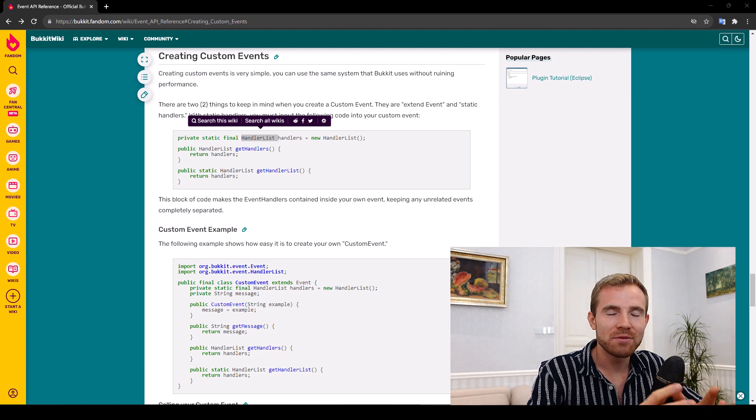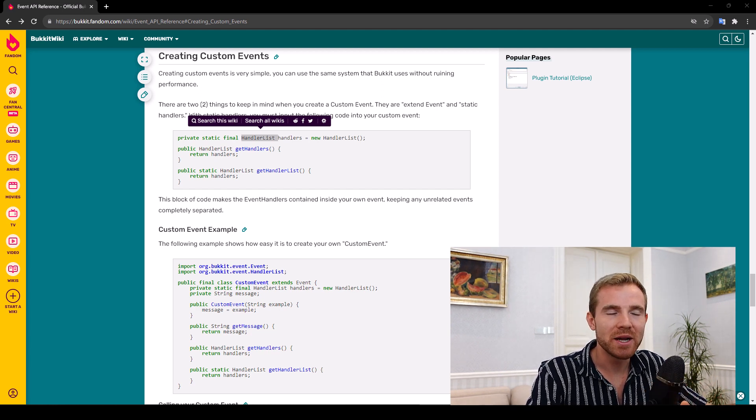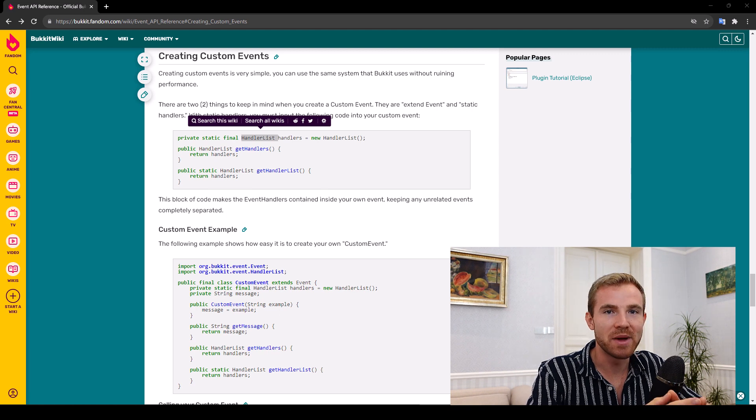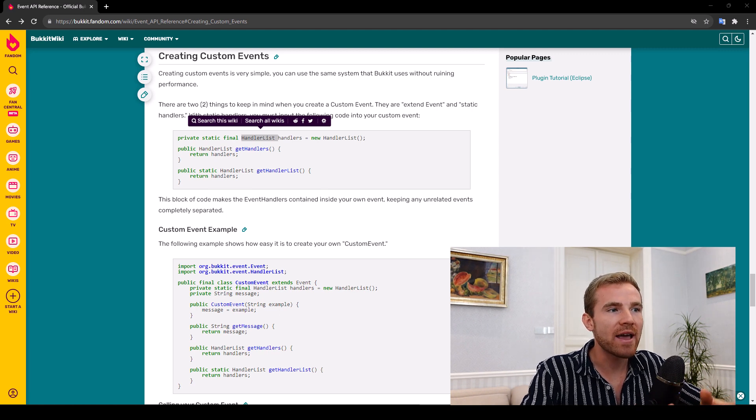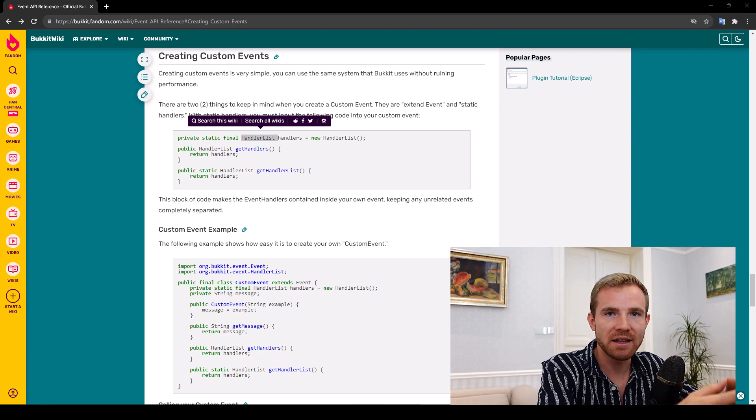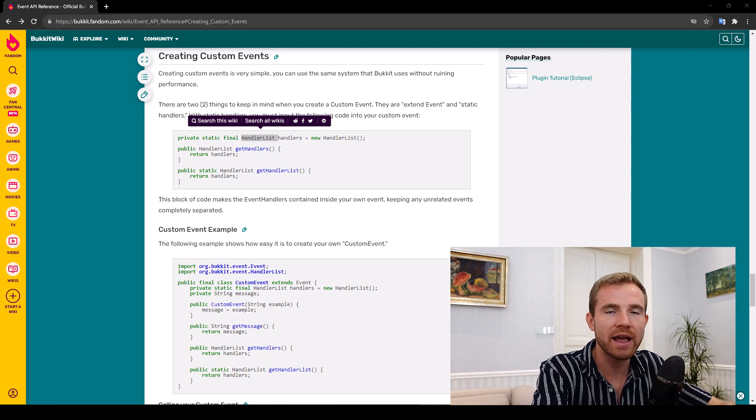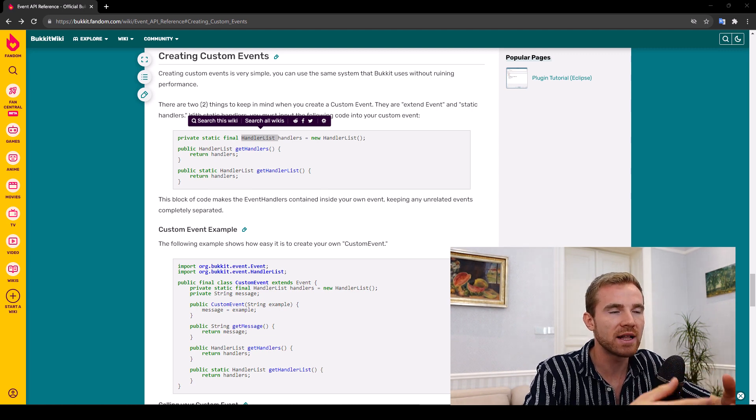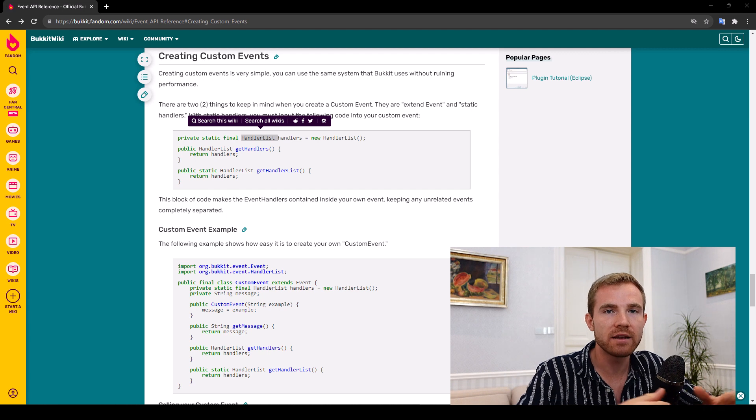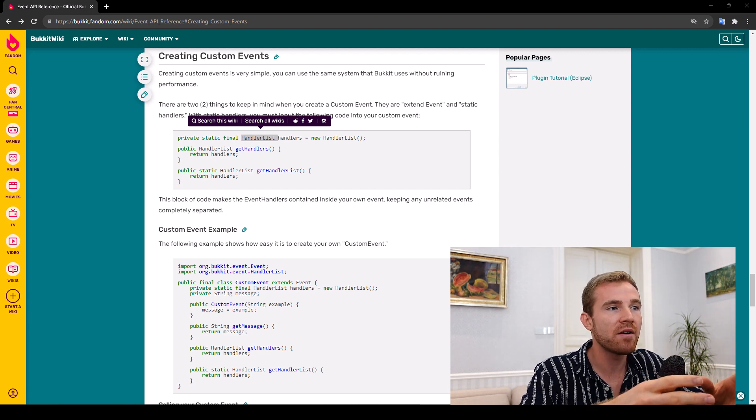Well, hello everybody and welcome to today's Minecraft plugin tutorial series in which I'm going to be teaching you custom events. Now, we do have a basic video about bucket events, meaning if you were coding a plugin, you're listening to events such as block break event or player join event. However,